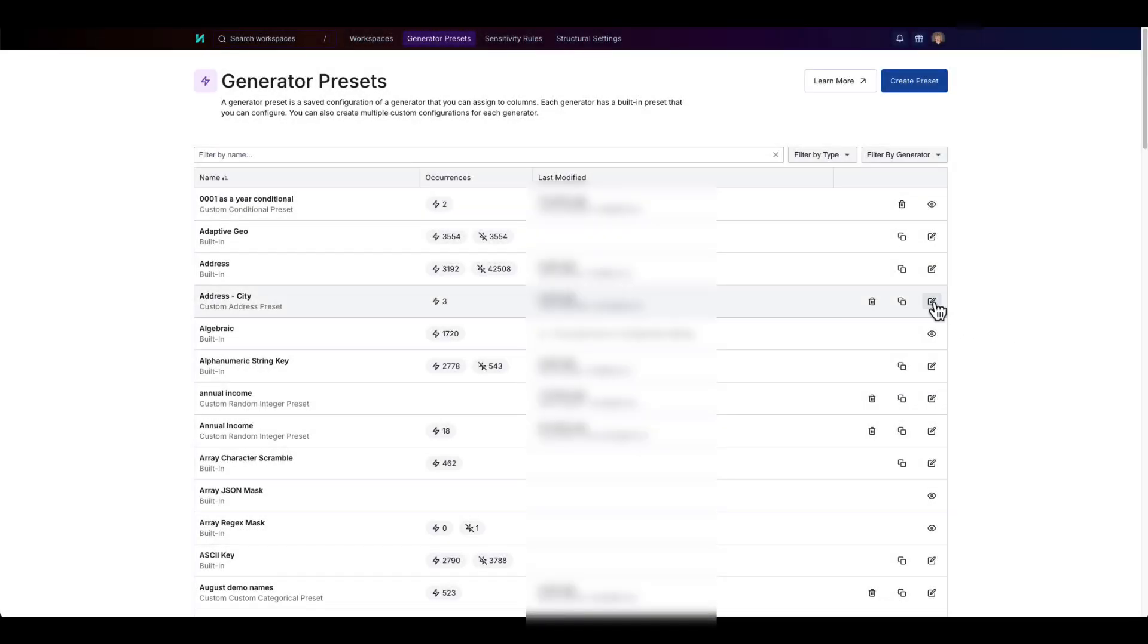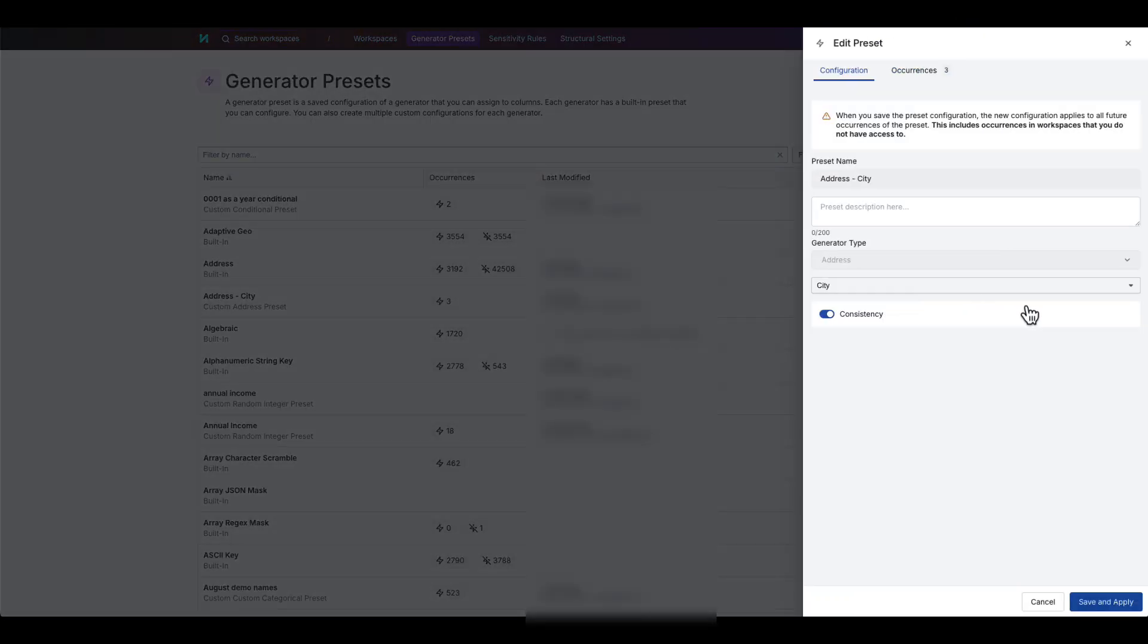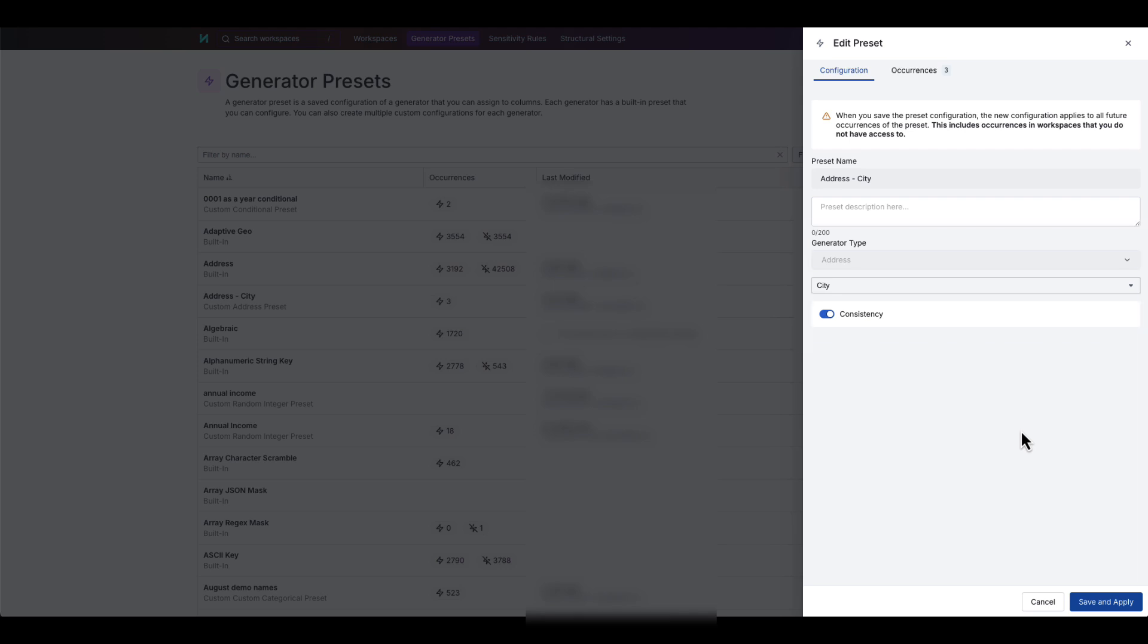You can also configure generator presets, which are saved configurations of a generator. Having common configurations available speeds up the workspace setup and enables data governance by ensuring that your team's data transformations adhere to your organization's requirements.